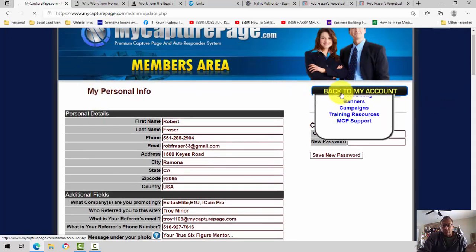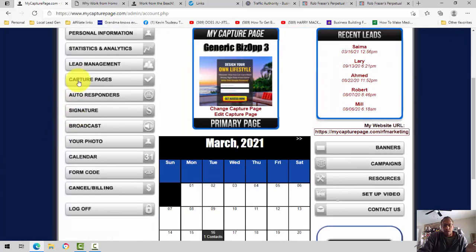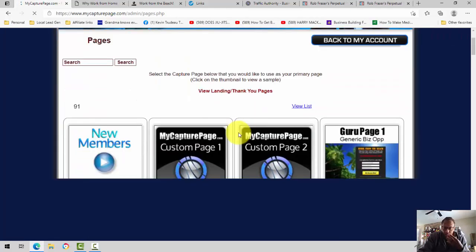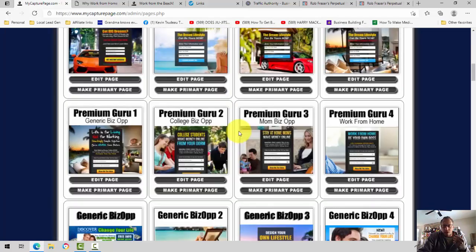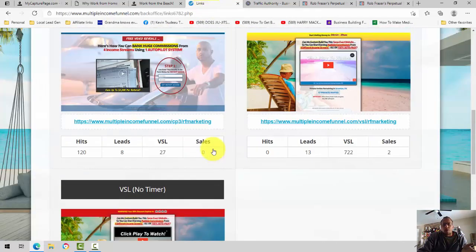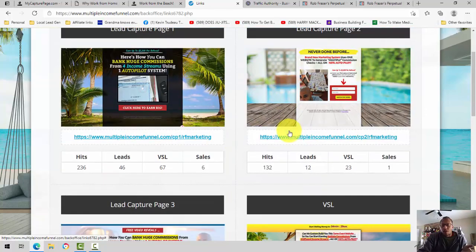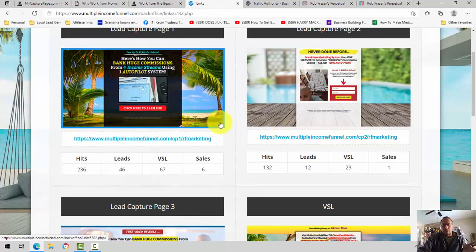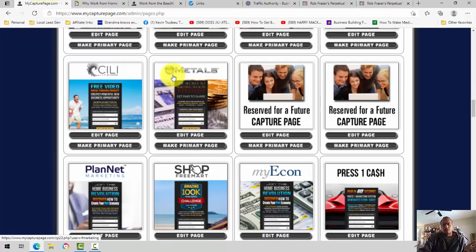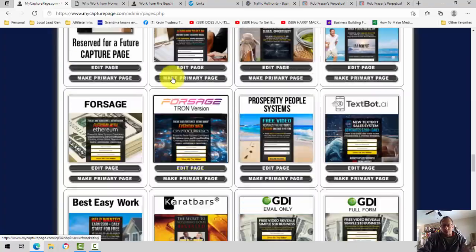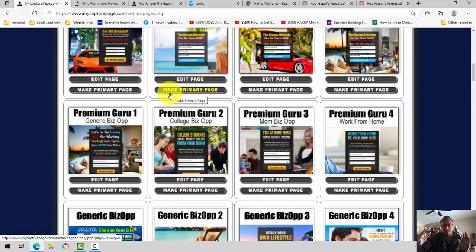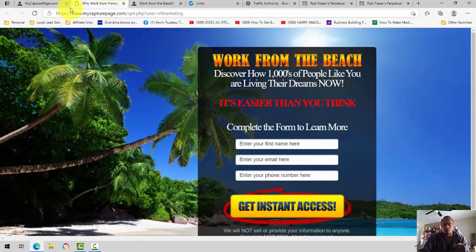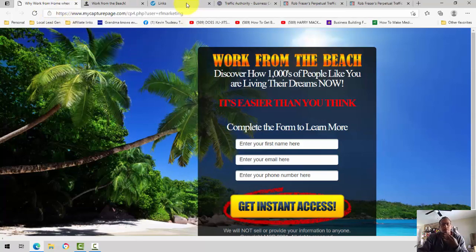Also, with my capture page, you have multiple capture pages that you can use. I'm going to just click on Change Capture Page so you can see what this looks like. But again, lots of ready-made capture pages already set to go. When most people in multiple income funnel are promoting these three main pages, after a while, three pages are going to get kind of worn out, no matter how effective they are. My capture page, not a lot of people are using all of these pages, and you have all of these individual pages you can use. Ready-made, just ready to go out the gate.